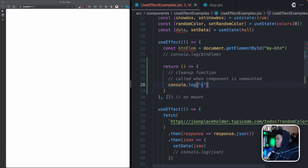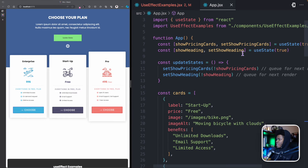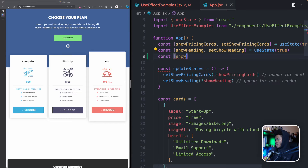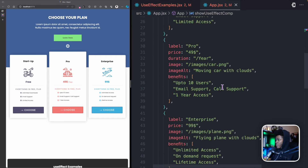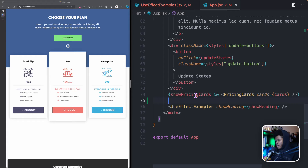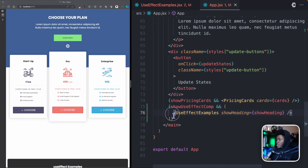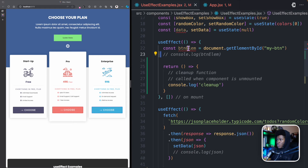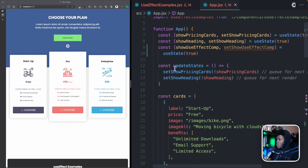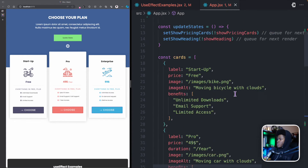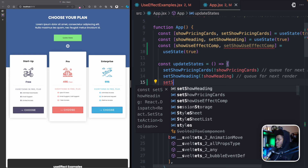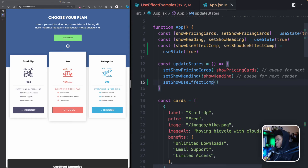Let's see a simple example — just a console.log('cleanup'). Going back to app.jsx, I'll add another state for showUseEffectComp, shortened as comp, initialized as useState(true). I'll use this to conditionally render the UseEffectExamples component, so it only renders when showUseEffectComp is true. When you call updateState by clicking the button, I'll also call setShowUseEffectComp and pass false.